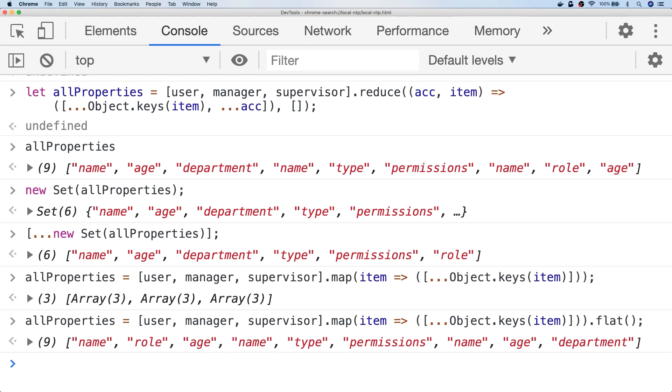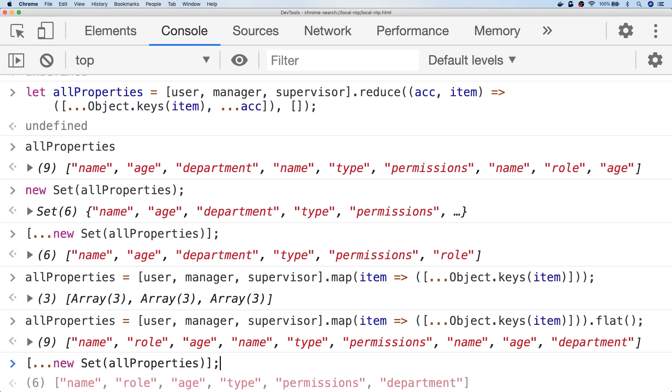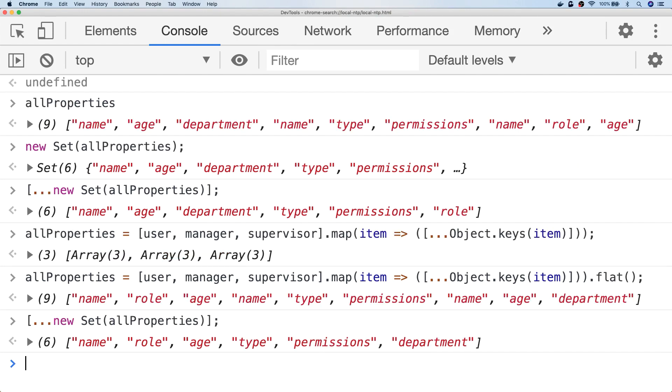And the same as before, we can create a new set object to get the unique values. So there you have just a couple of ways to get all of the unique properties from a group of objects.